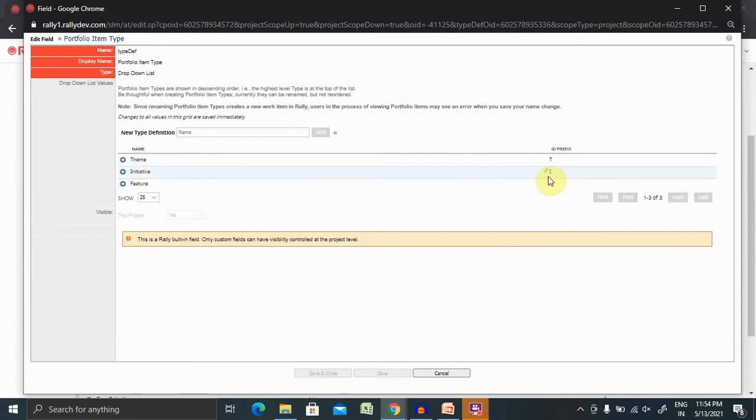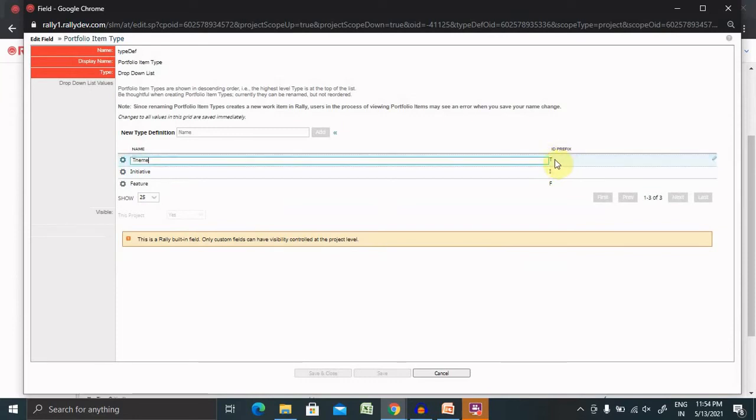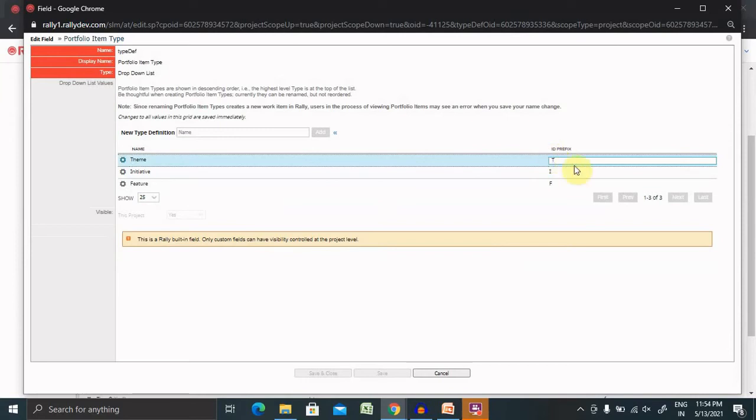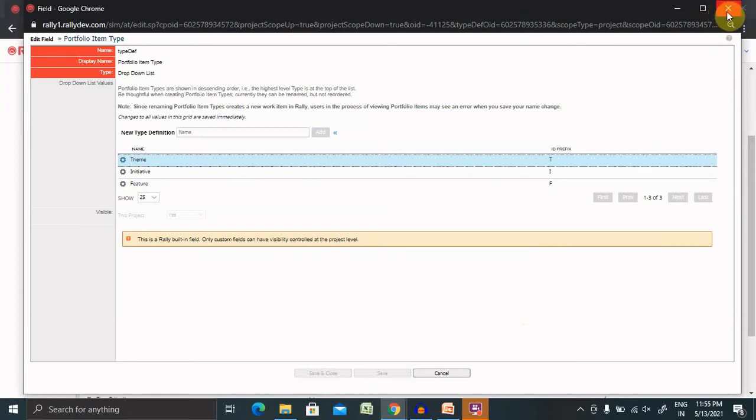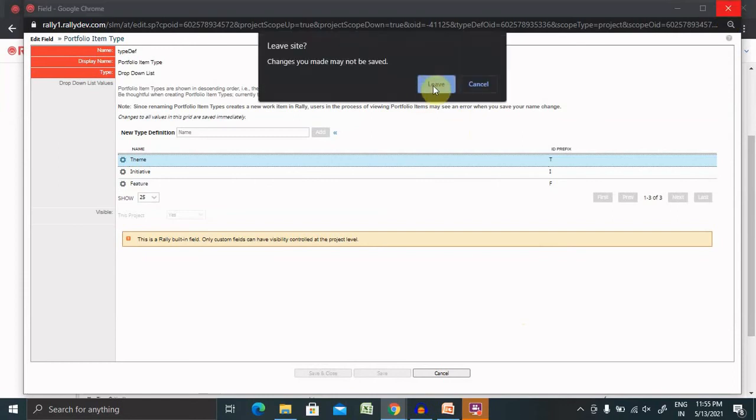If I want to change the prefix of theme or the name or edit the options, I will simply select and edit it. Whenever you create any specific theme, you will get these texts added before the number. Post adding this, once you click on Save, your theme will be added permanently, which we can see inside portfolio items.